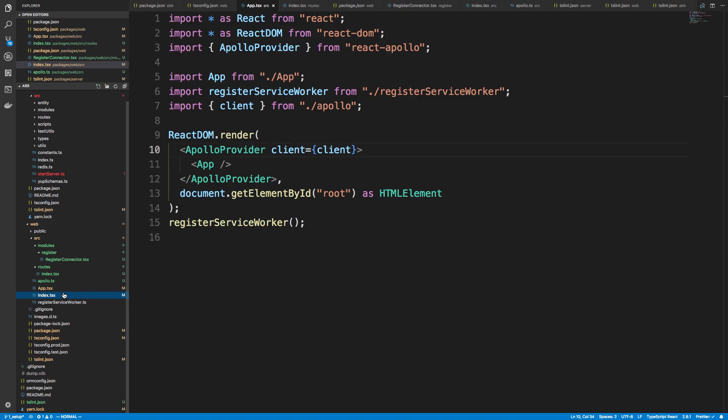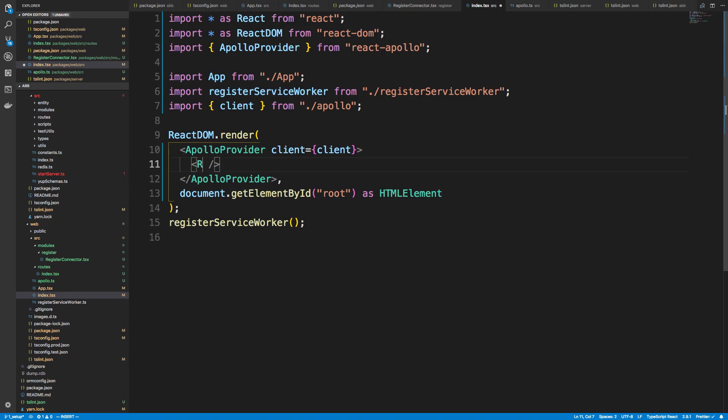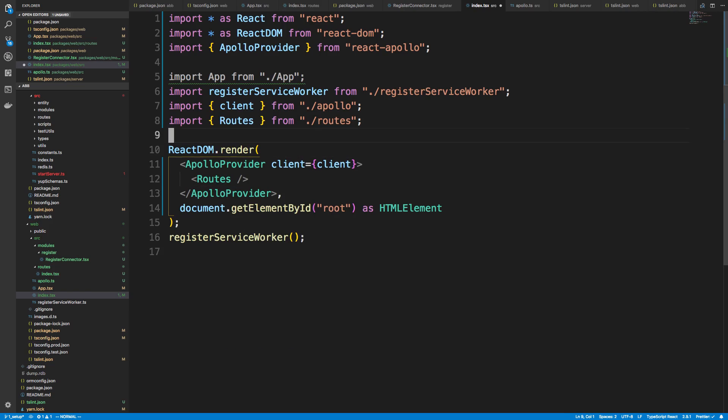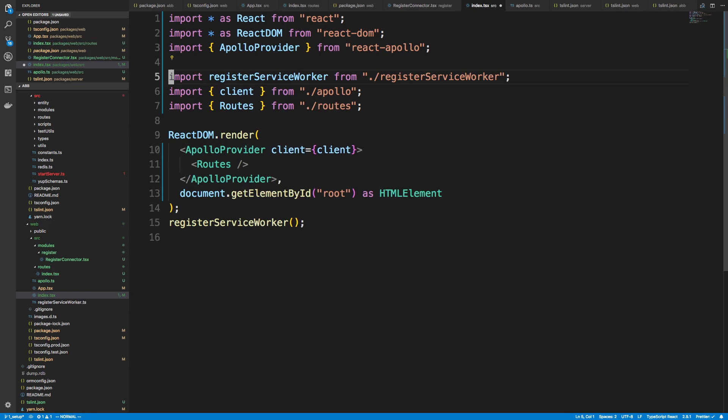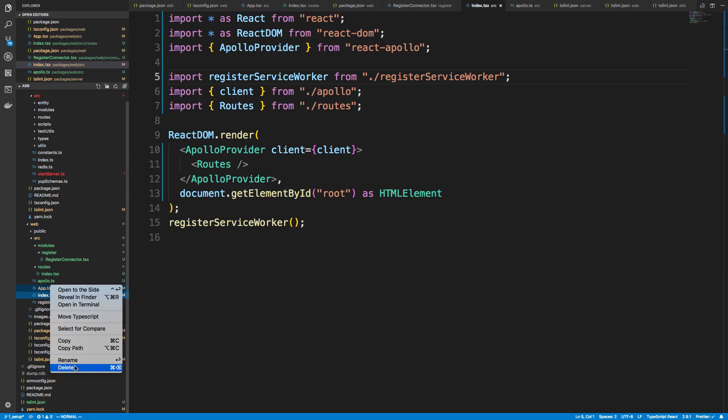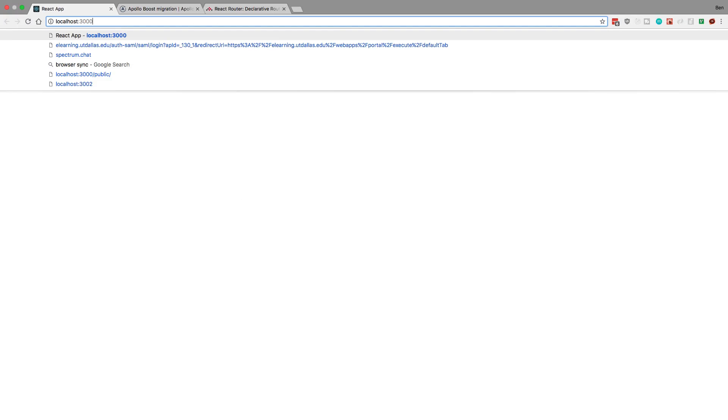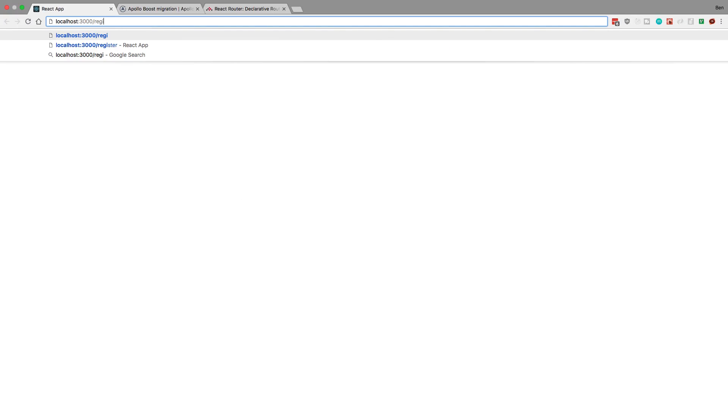All right, so I guess in my app, I forgot to actually render my routes. Routes. And so we don't really even need our app anymore. We could just kill app.js. And so now I should be able to go to register. And we say register page. Perfect.